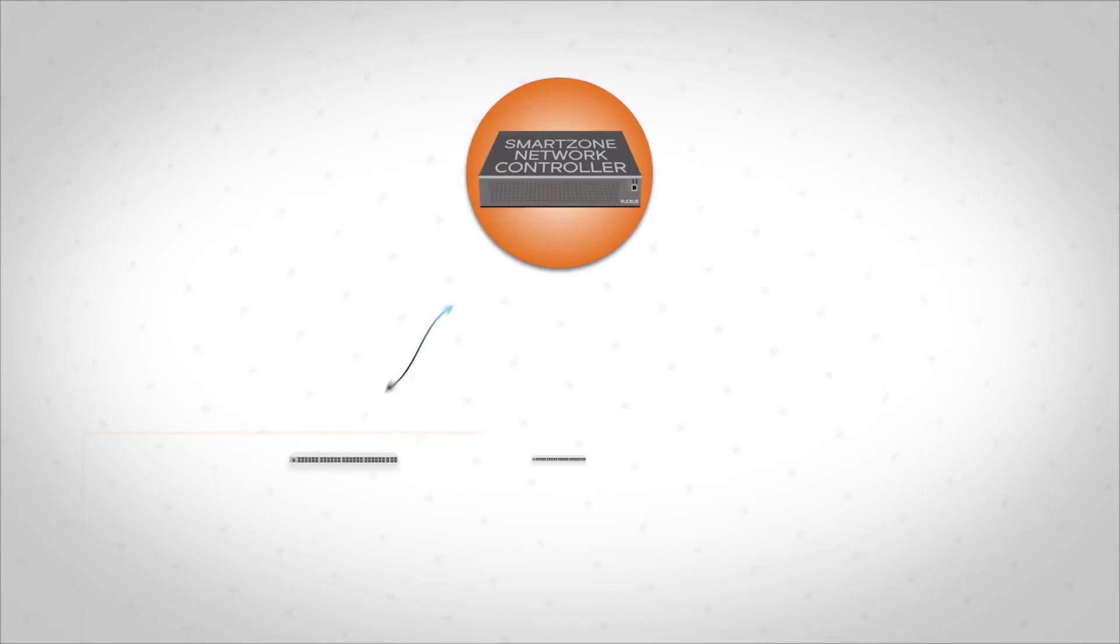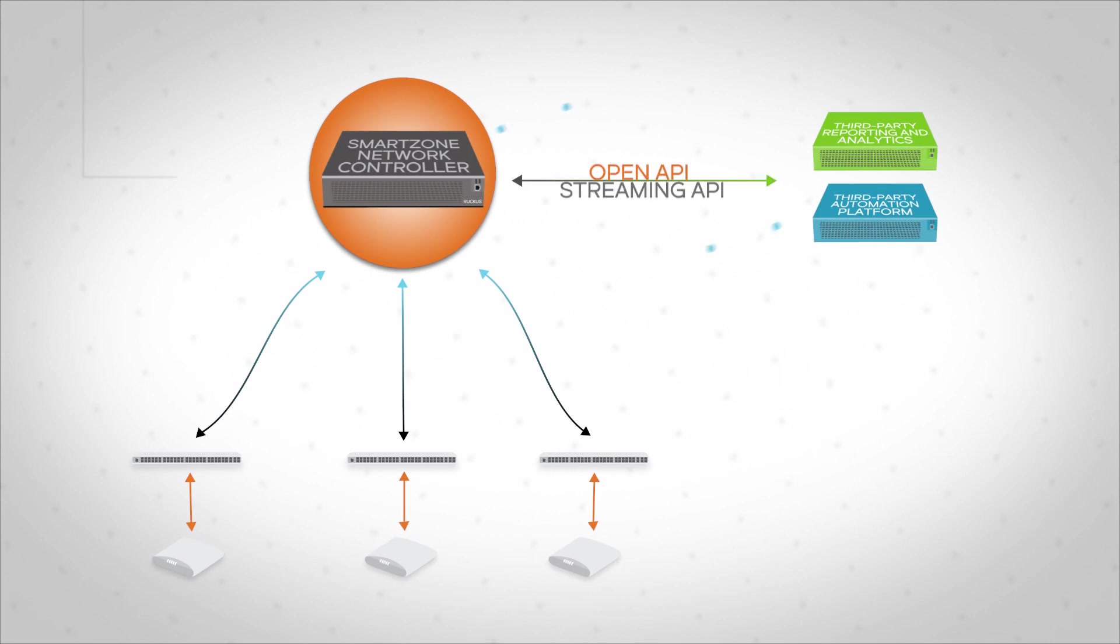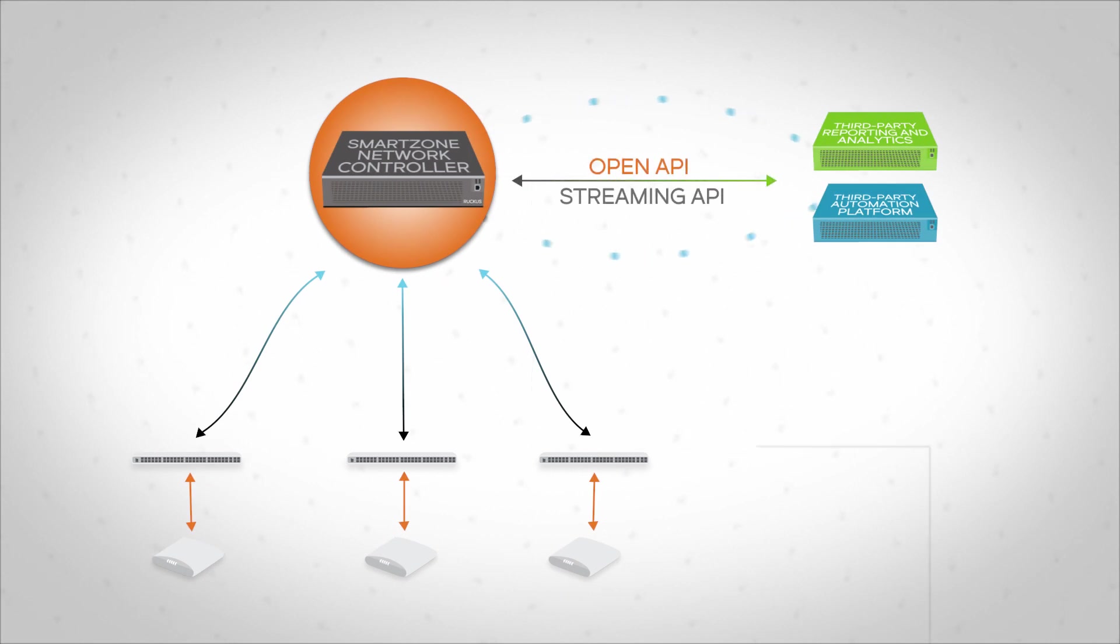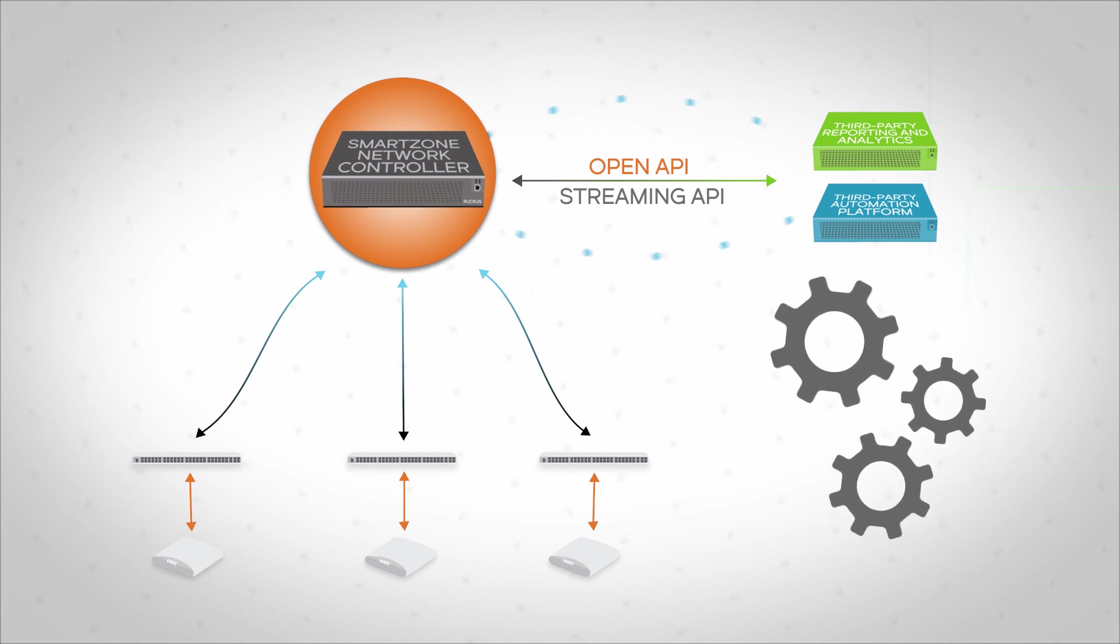Unlike closed systems, SmartZone exposes an extensive collection of open API. IT staff can programmatically invoke any function offered through the UI to automate network management processes.